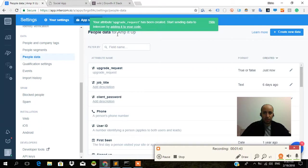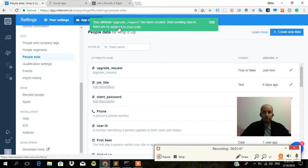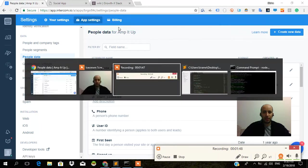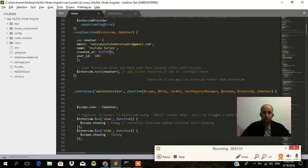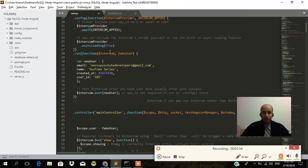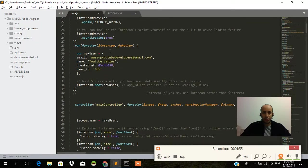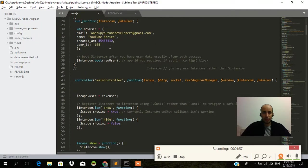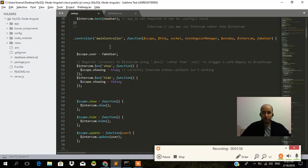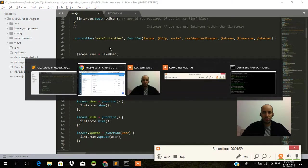Okay, it's going to be true or false. Awesome, your attribute has been created. Start sending data to Intercom by adding it to your code. So we're going to add it to our code. That's relatively simple.